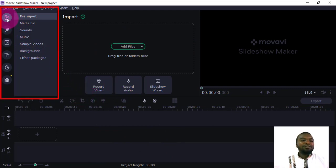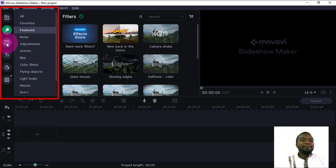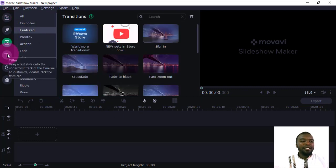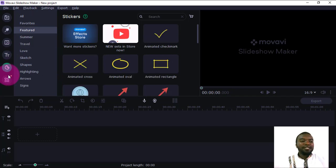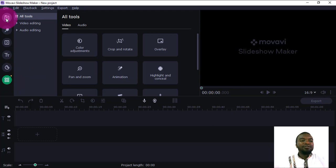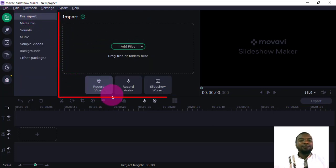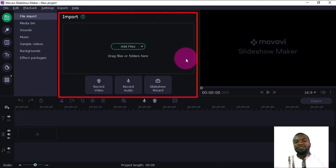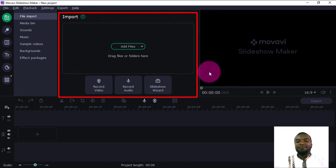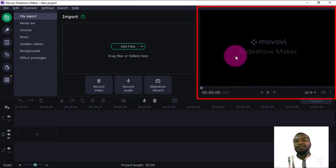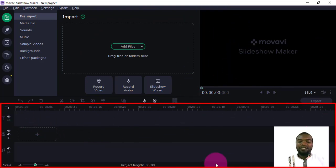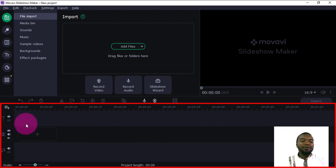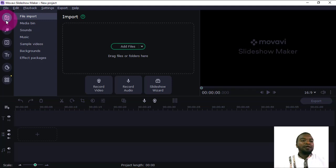There are several sections here: the file import options, the filter section, the transition section, the text/titles section, the sticker section, and more tools. Here is also where your media — pictures, music, and everything — will be displayed. Here is the preview section where you can preview your edits. Then we have the timeline, which is embedded into three sections: the video section, the audio section, and the title section.